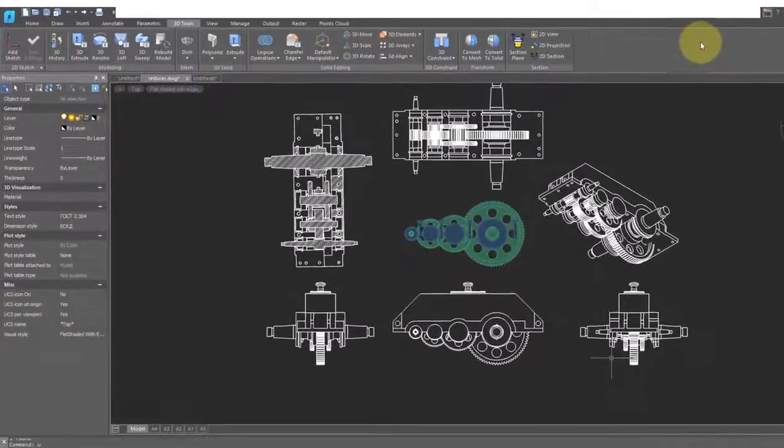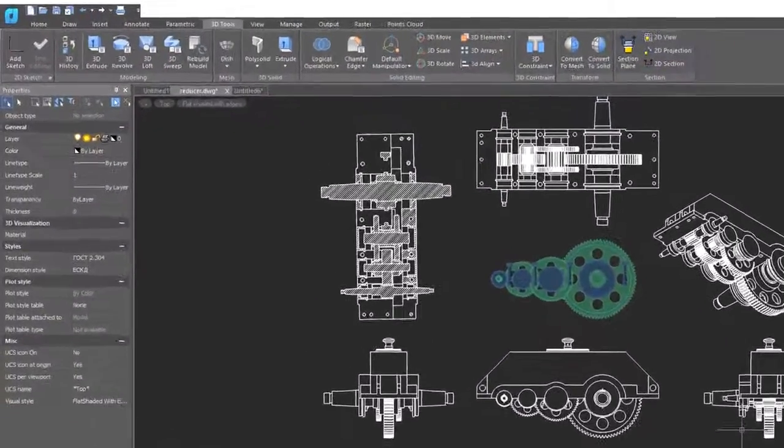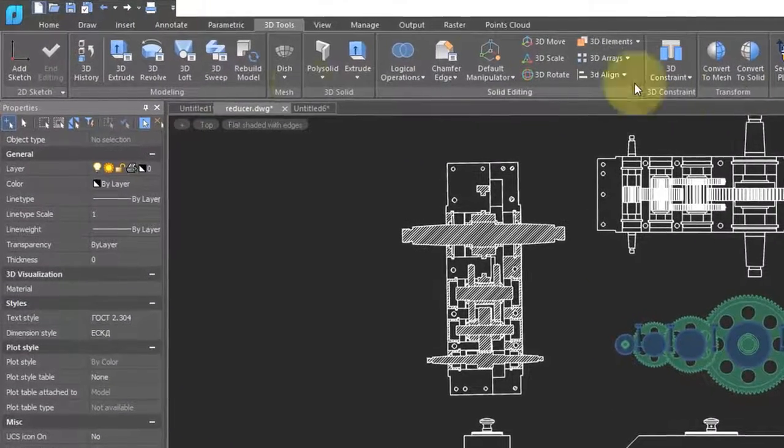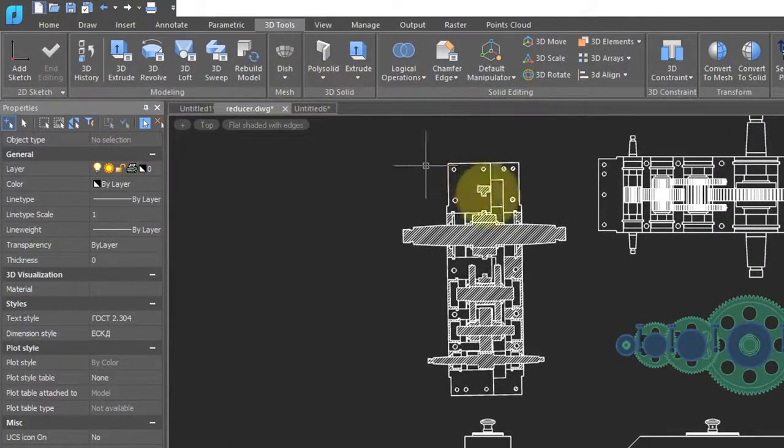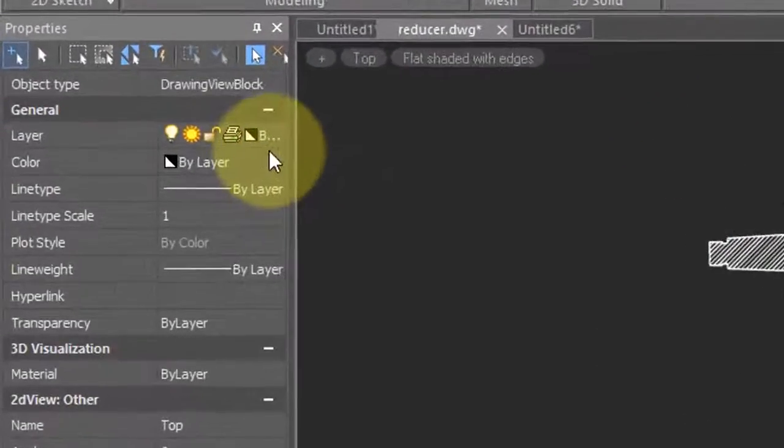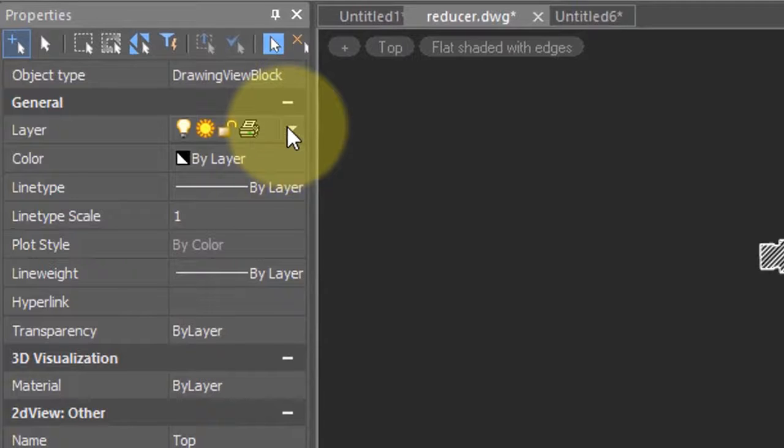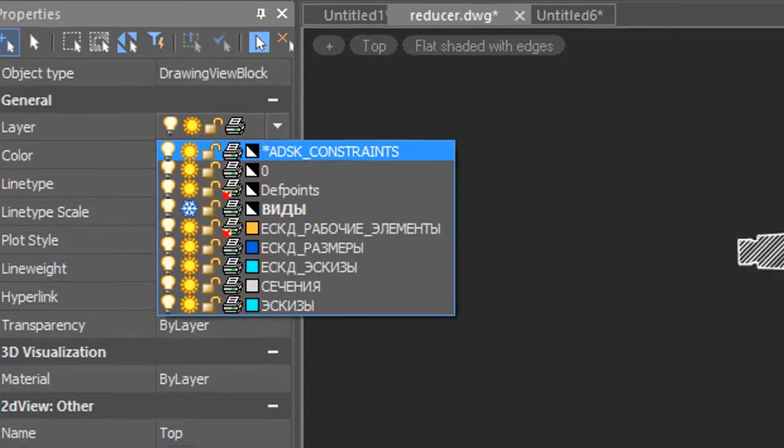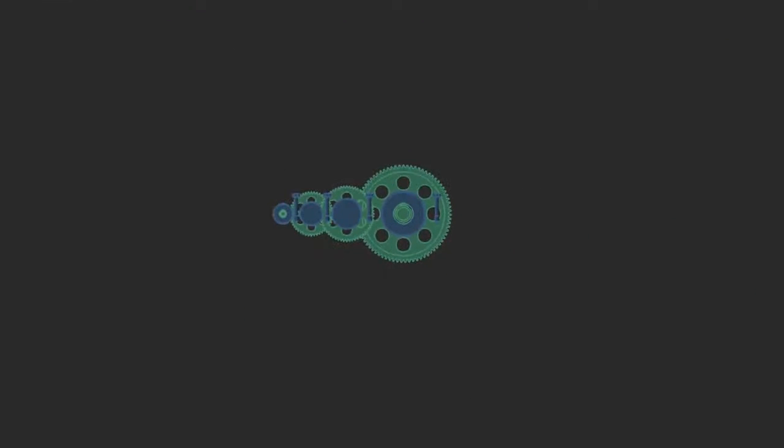Back in model view, if you want to hide the various 2D views and sections, select one of them, and then you'll find that it's placed on this particular layer. Freeze the layer, and they all disappear.